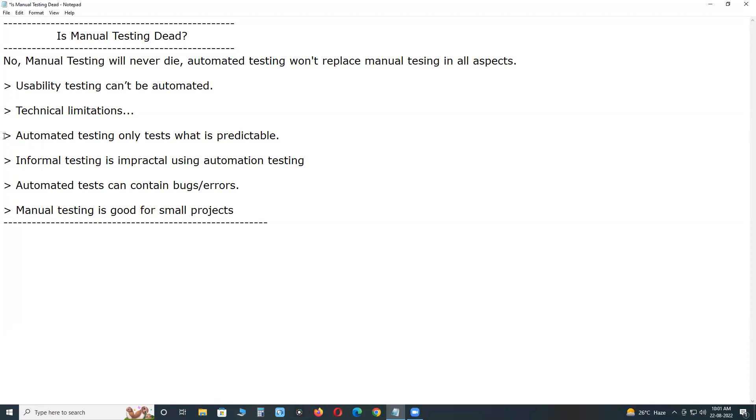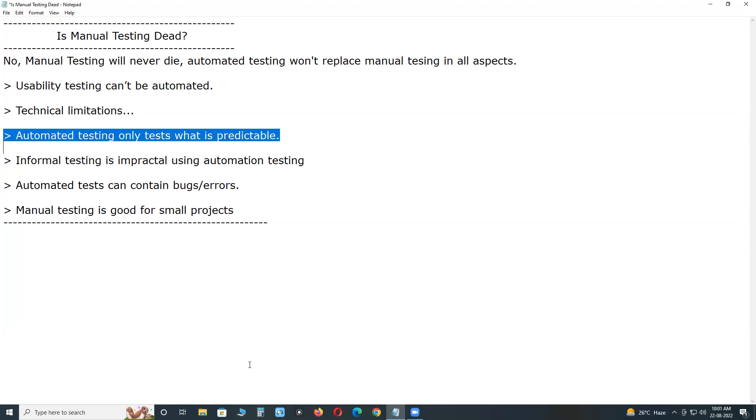Next, automated testing only tests what is predictable.